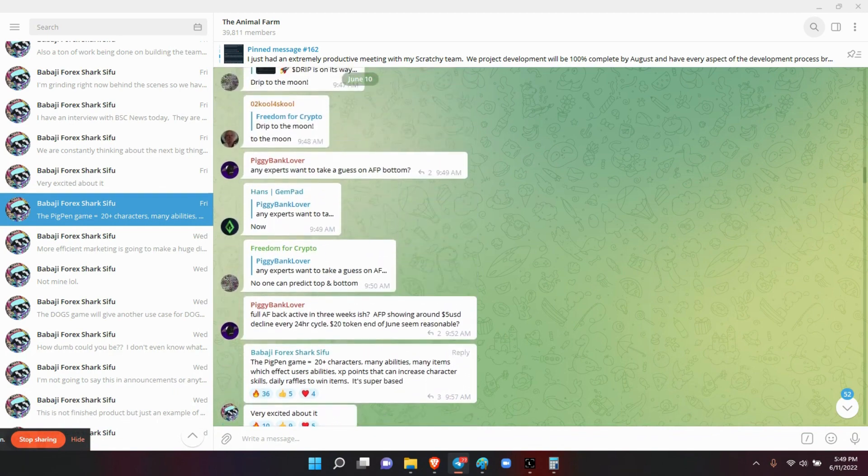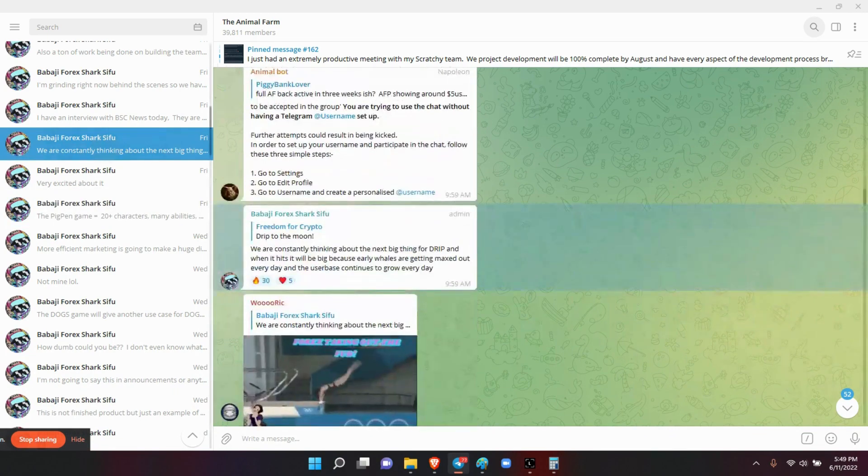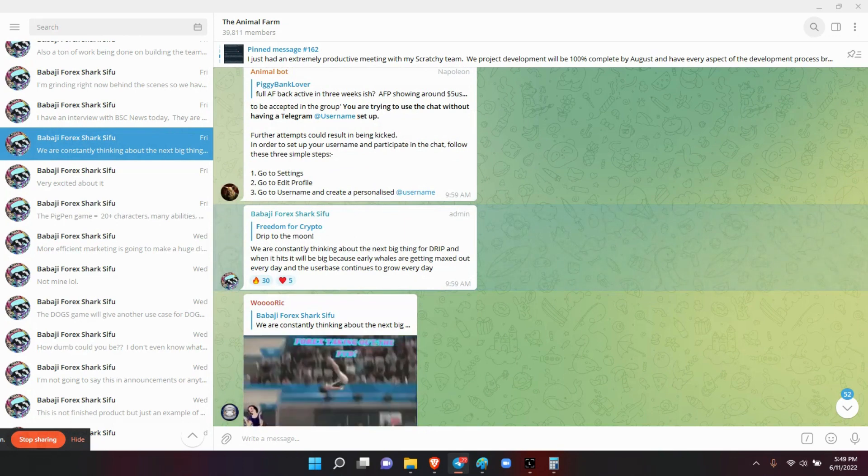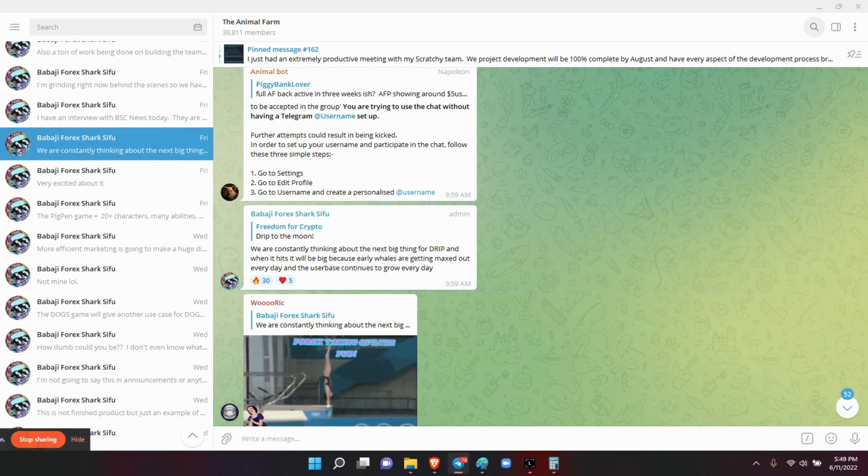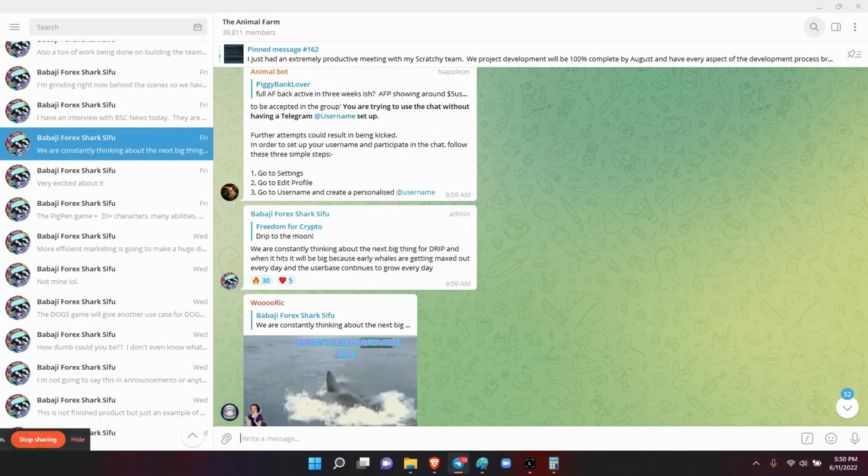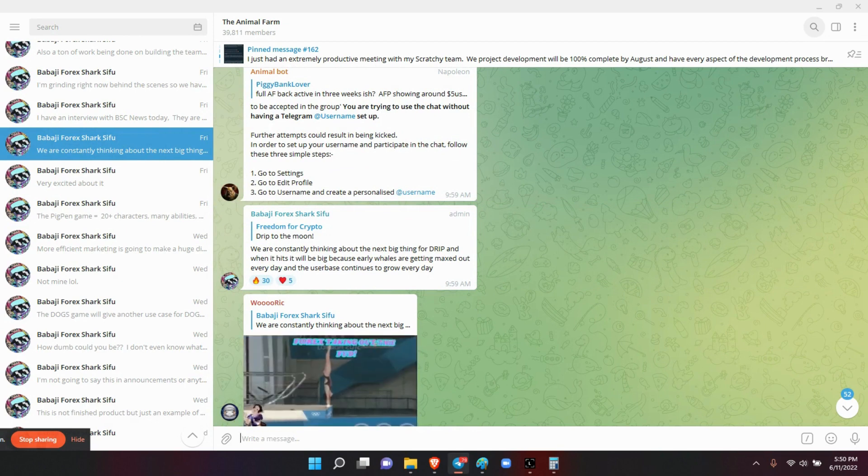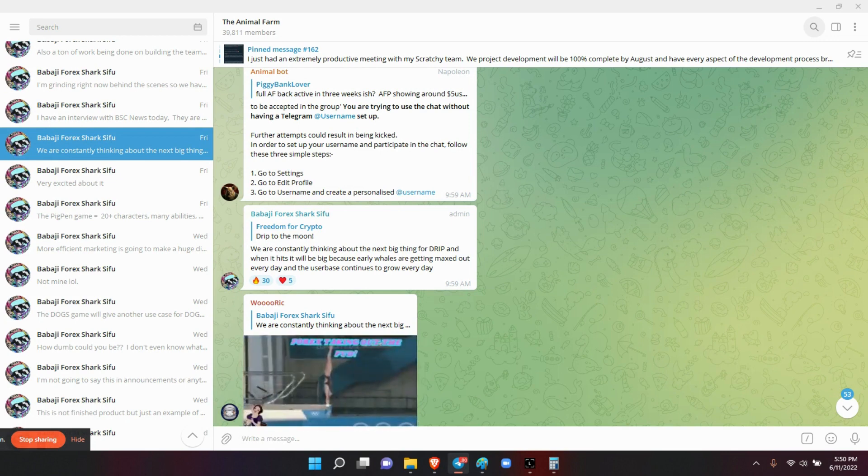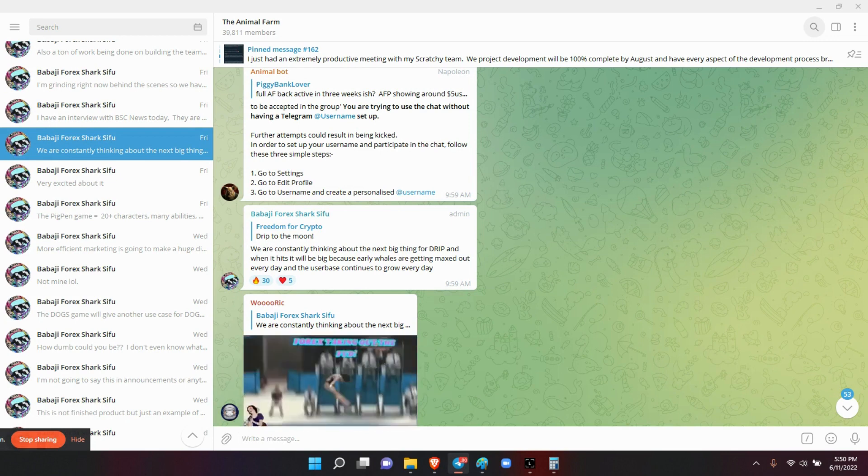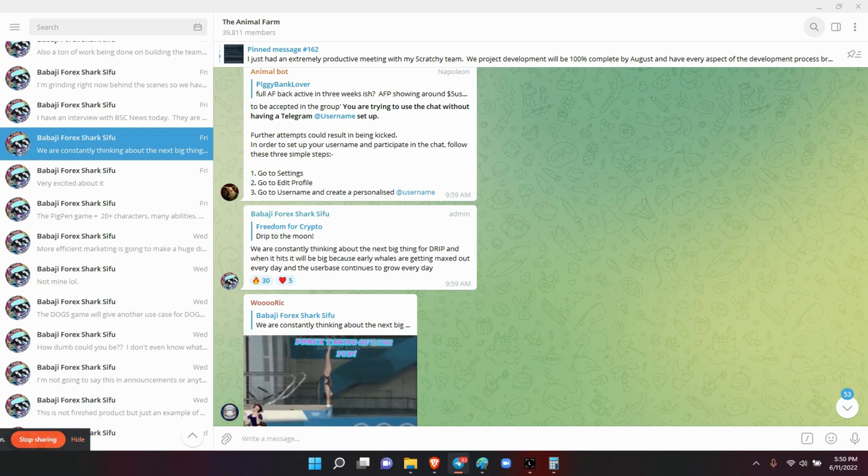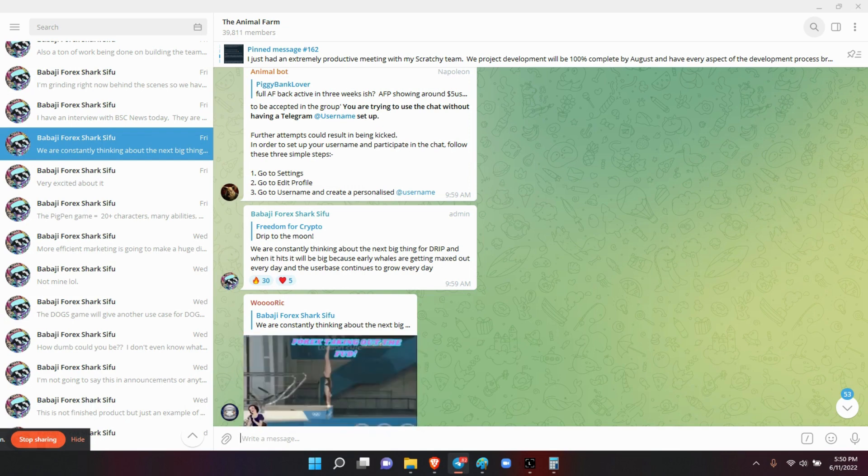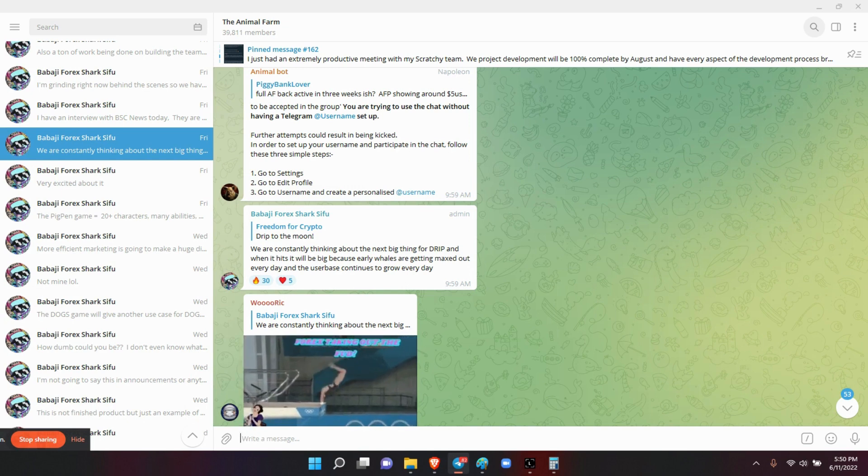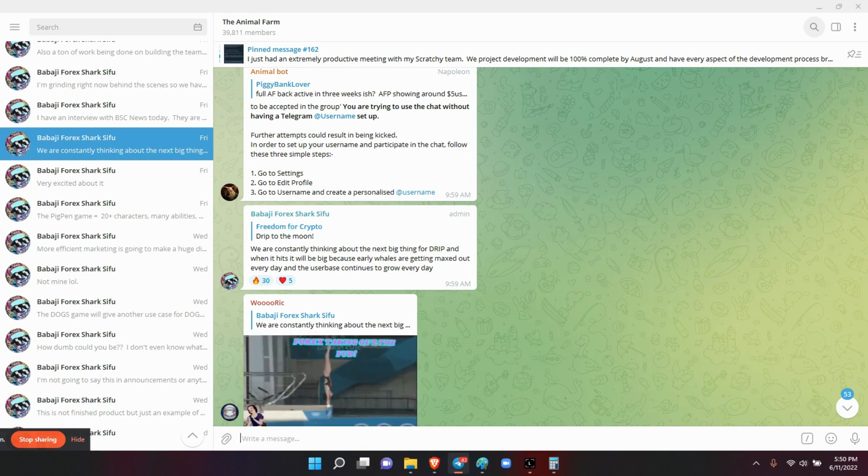Then he goes on to say he's very excited about it. He said we are constantly thinking about the next big thing for drip, and when it hits, it will be big because early whales are getting maxed out every day and the user base continues to grow every day. So if you look at it this way, look at the ratio. We have one or two whales come out and max out their wallet each day, and we have a hundred plus people coming into drip each and every day.